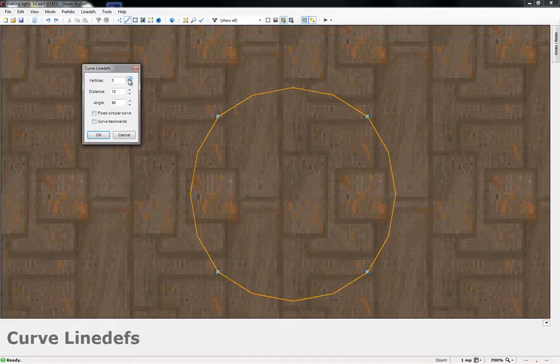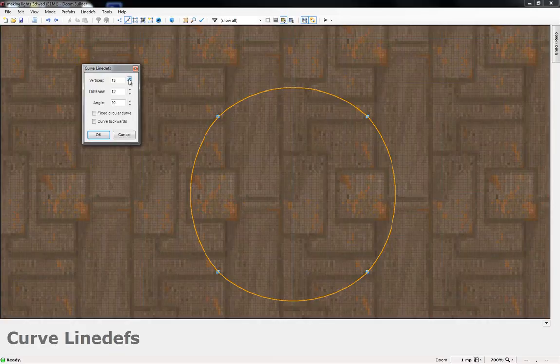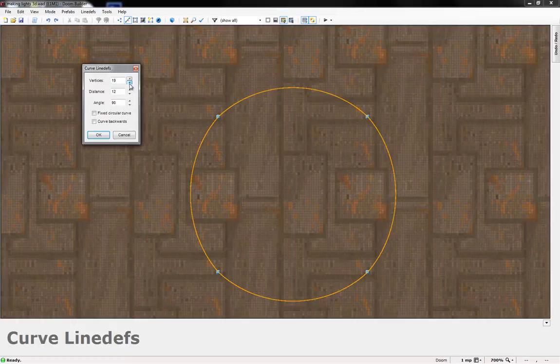Shifting the vertices basically means how many edges you're going to have. If you go two it'll be less edges, three less edges. The higher you go the smoother the circle will look.